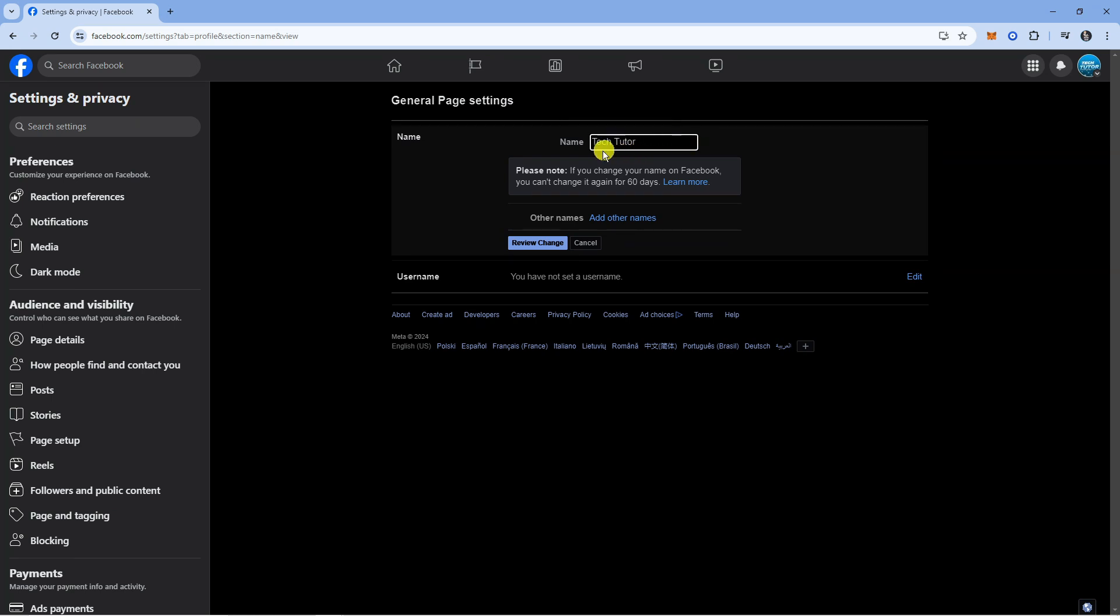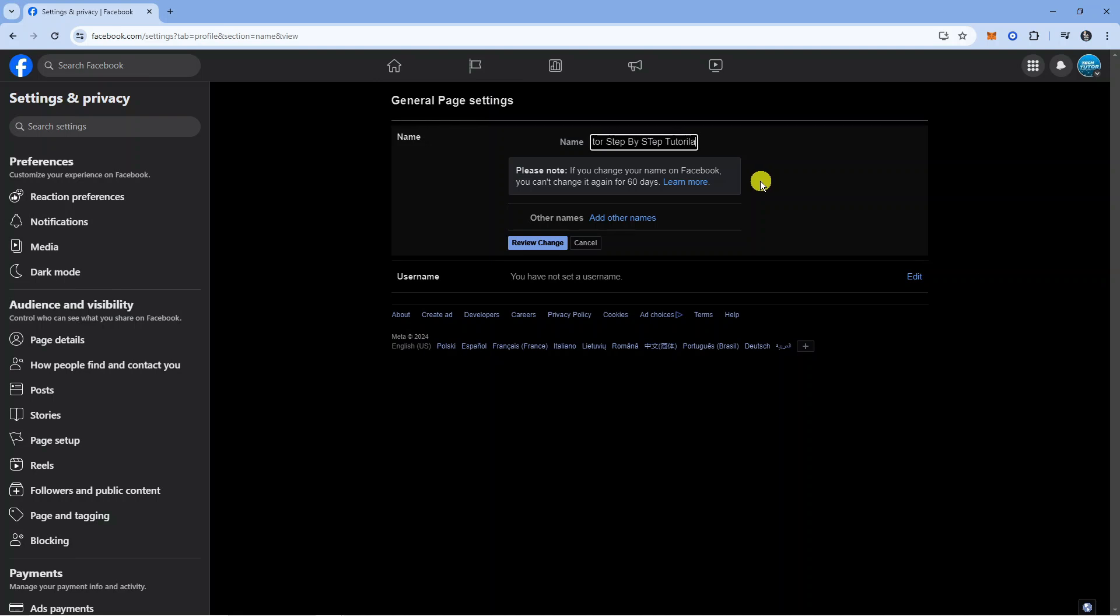Just a quick note: as you can see here, if you do change your name on Facebook you cannot change it again for 60 days, so that's just something to bear in mind. What I'm going to do is just put 'Step by Step Tutorials' after Tech Tutor just like so, and once you've done that, come down and press the blue Review Change button just underneath.